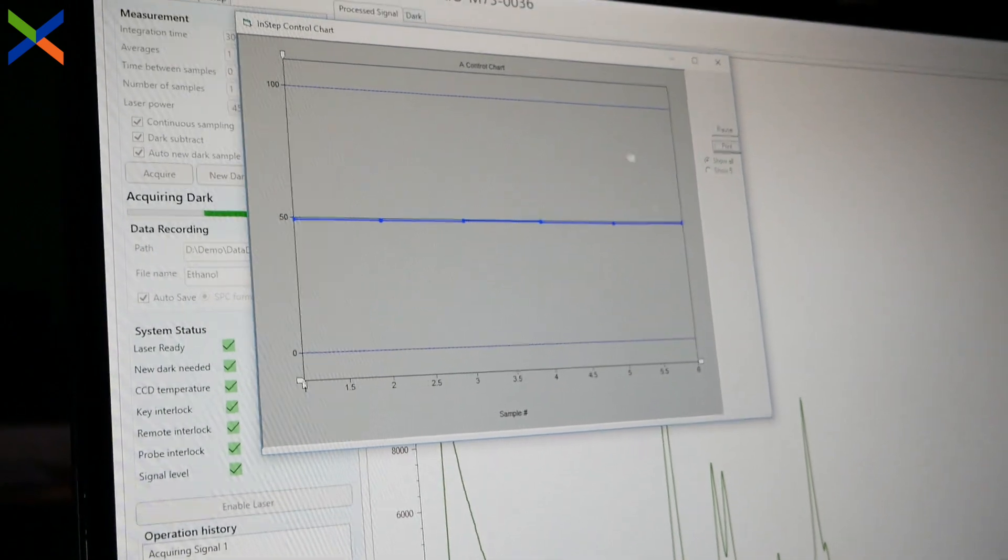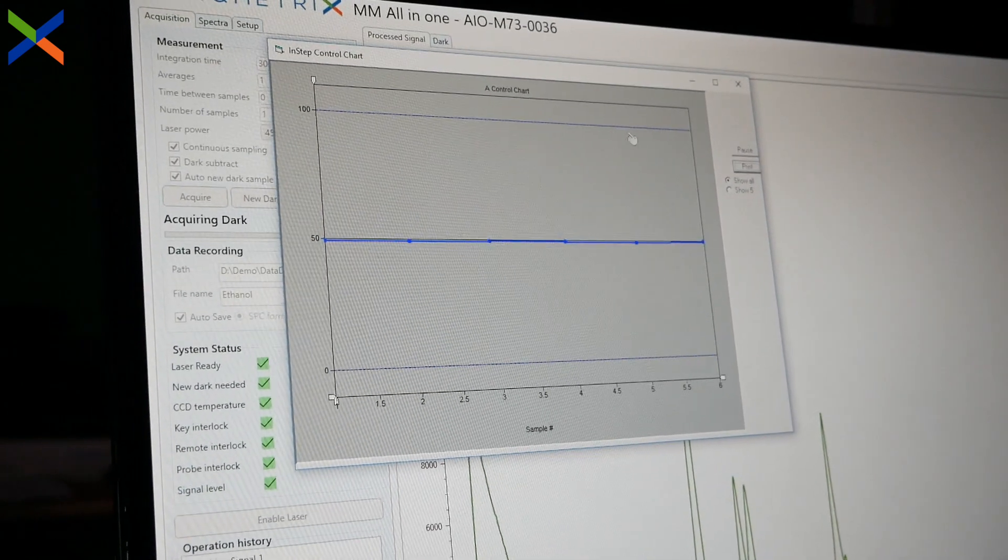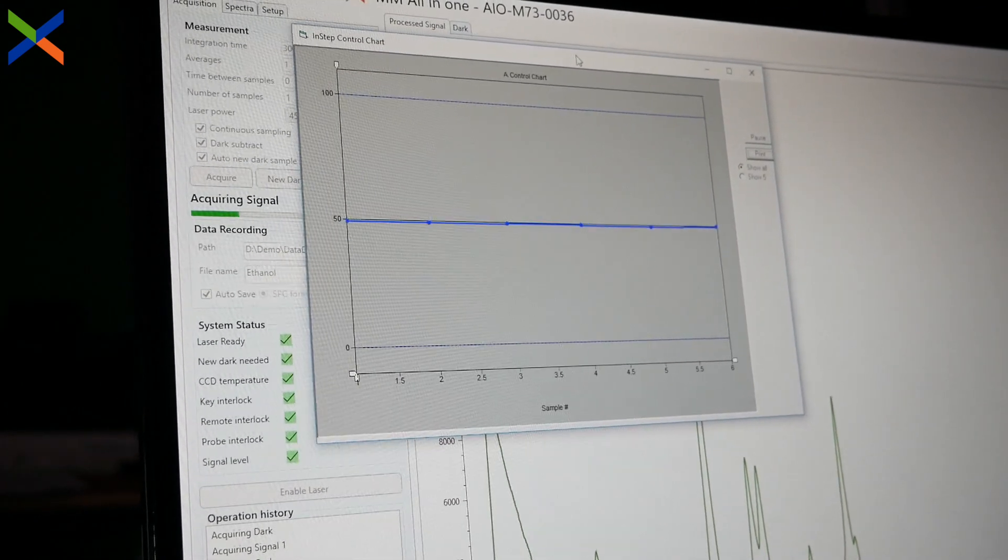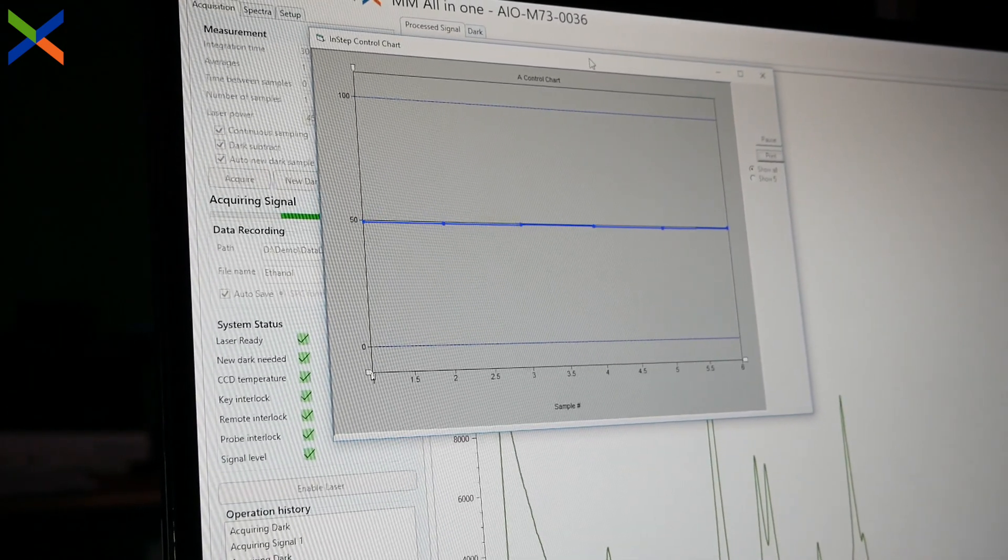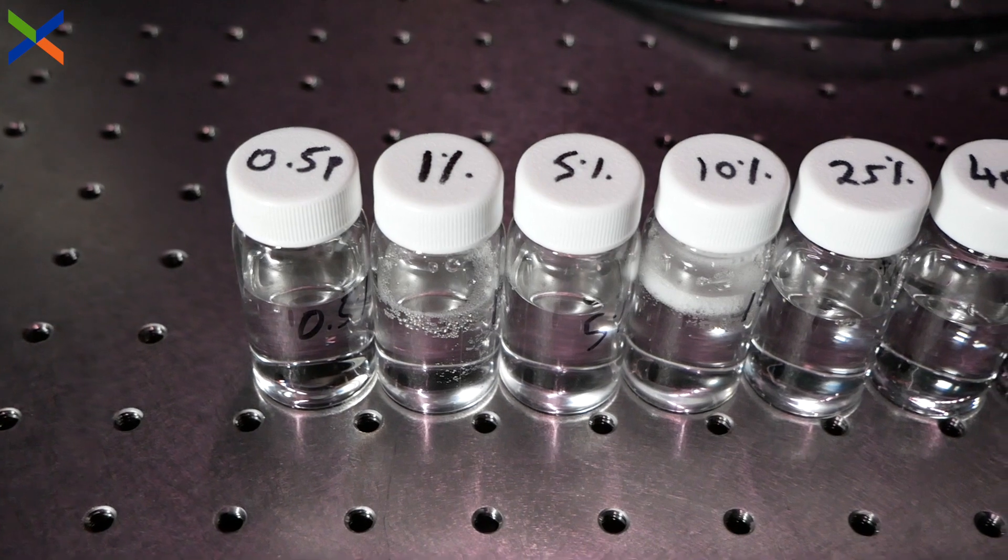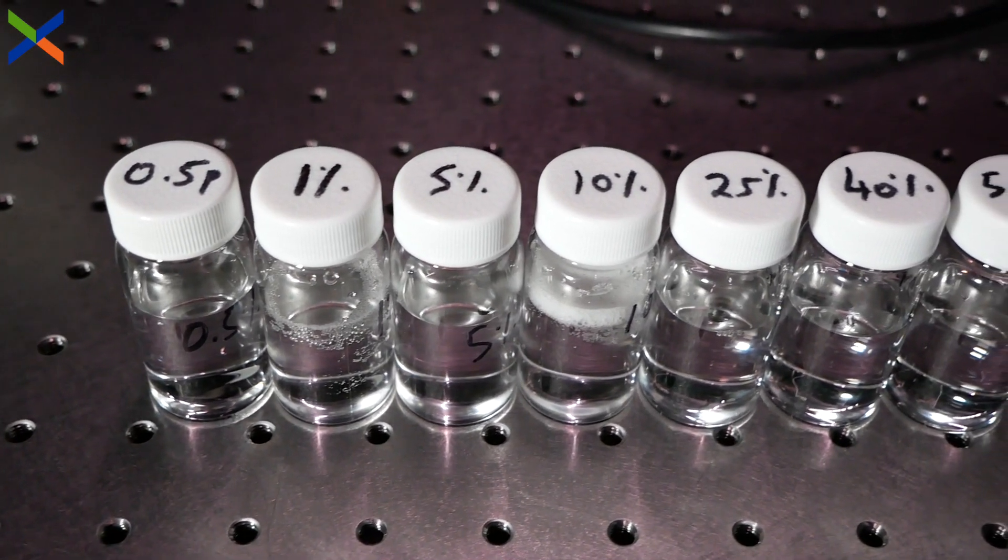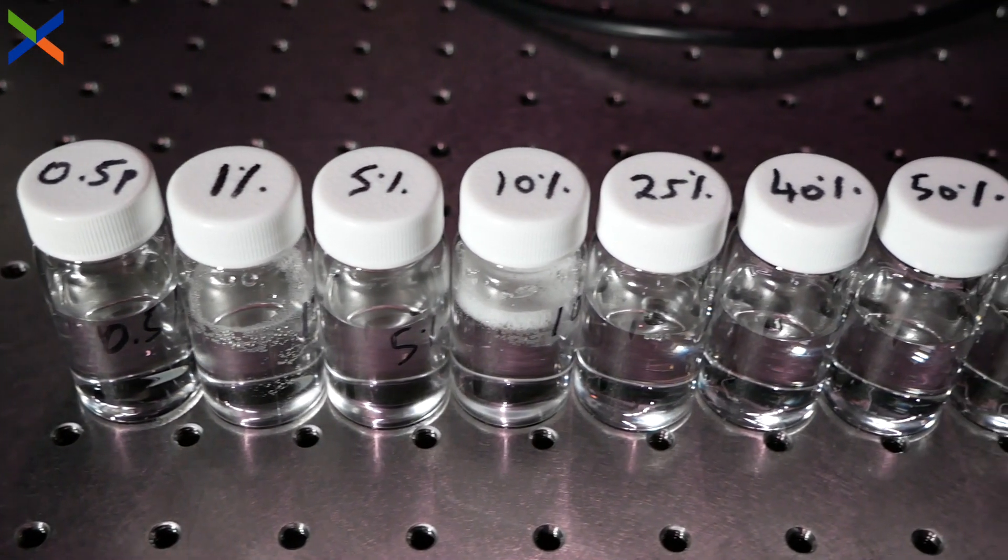The process of building and applying a good quantitative model can be broken down into three steps. Step one is collecting data using accurately calibrated samples.